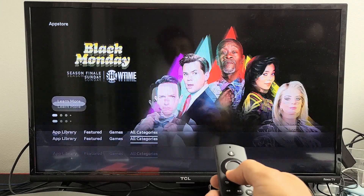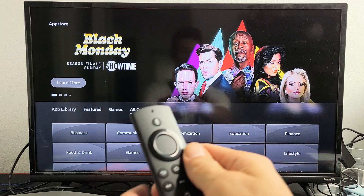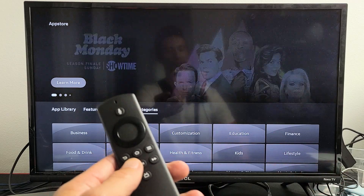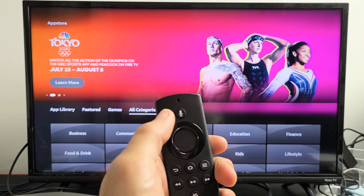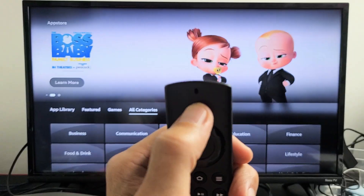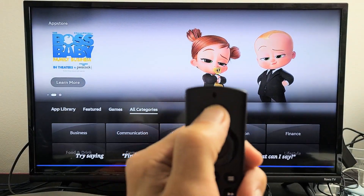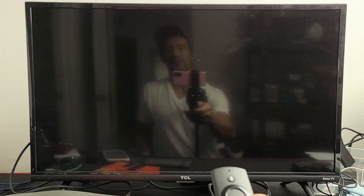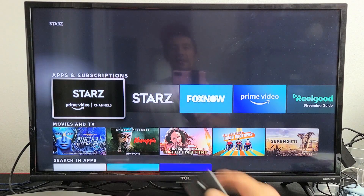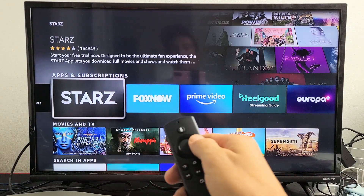But you can also do a search. There are two ways you can do a search. The first way — for example, I want to go ahead and download and install the Starz app — so you can go ahead and use Alexa. You can just click and hold and say, 'Search for Starz app,' and then let go. Here's what I found. So let's see if it found it. This is the Starz app that I want right here, and I can go and download it.